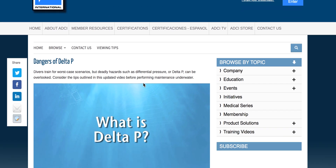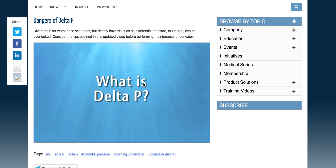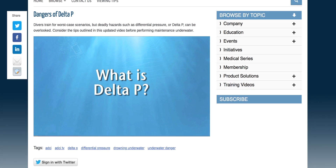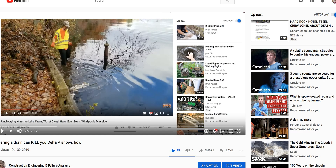Association of Diving Contractors International. This will be educational and sharing — we don't want to break up the data so we're going to let it roll. This video deals with what I think you guys are misunderstanding about Delta P, the pressure differential.